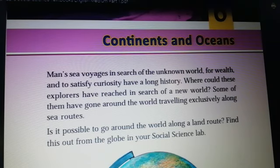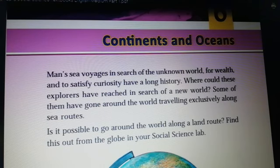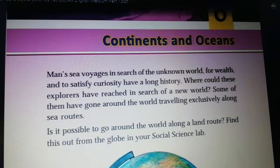Sea voyages — kadalyaatrila. Unknown world — are a repadata lova. Curiosity — jnasa. Explorers — sagasrika sanjari. Exclusively means prithyagamind.